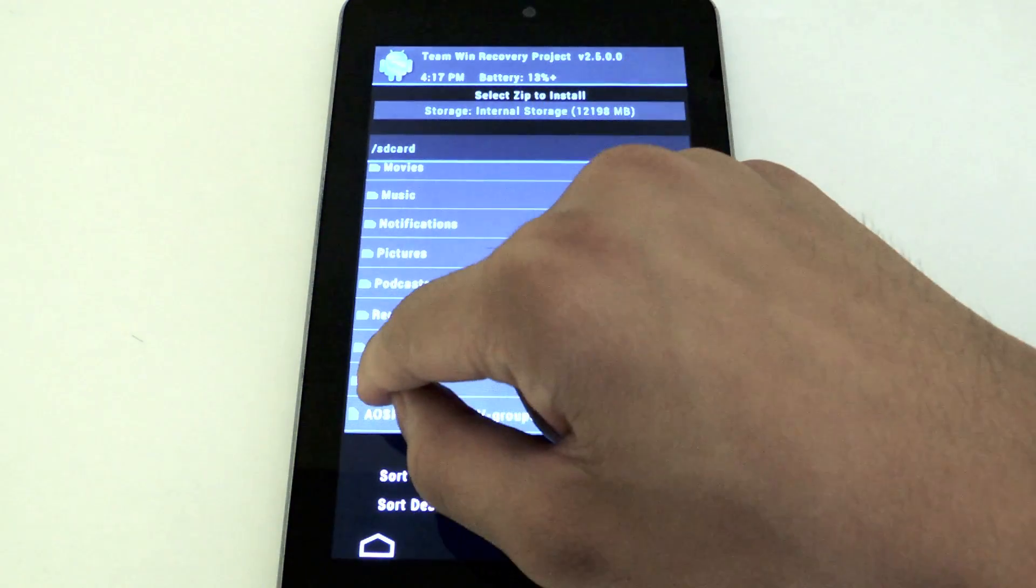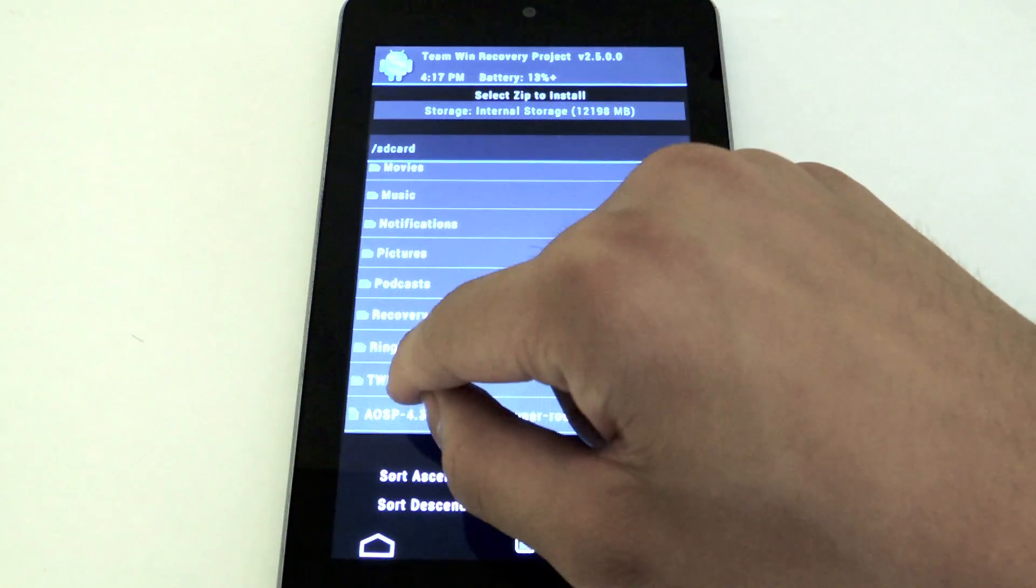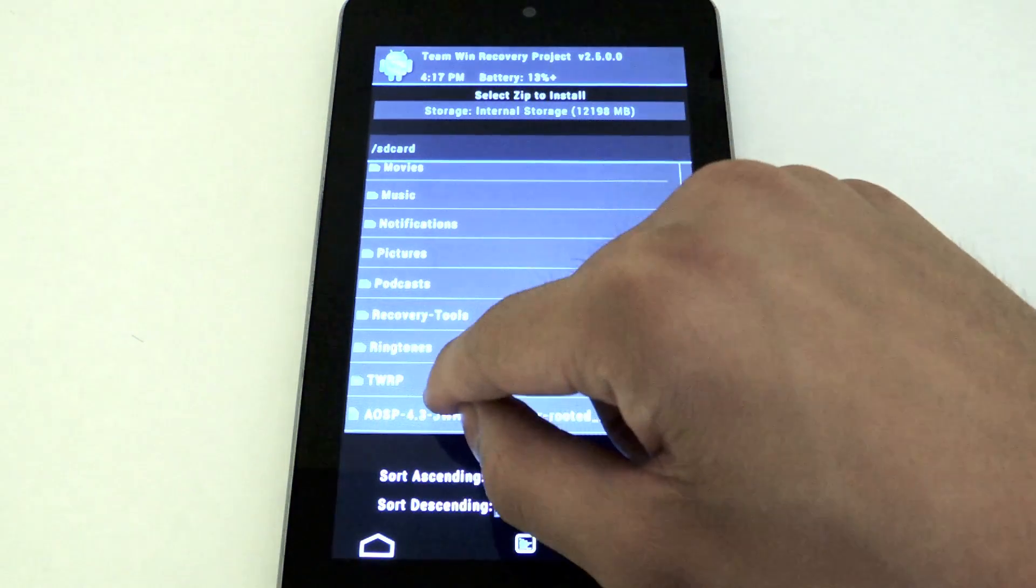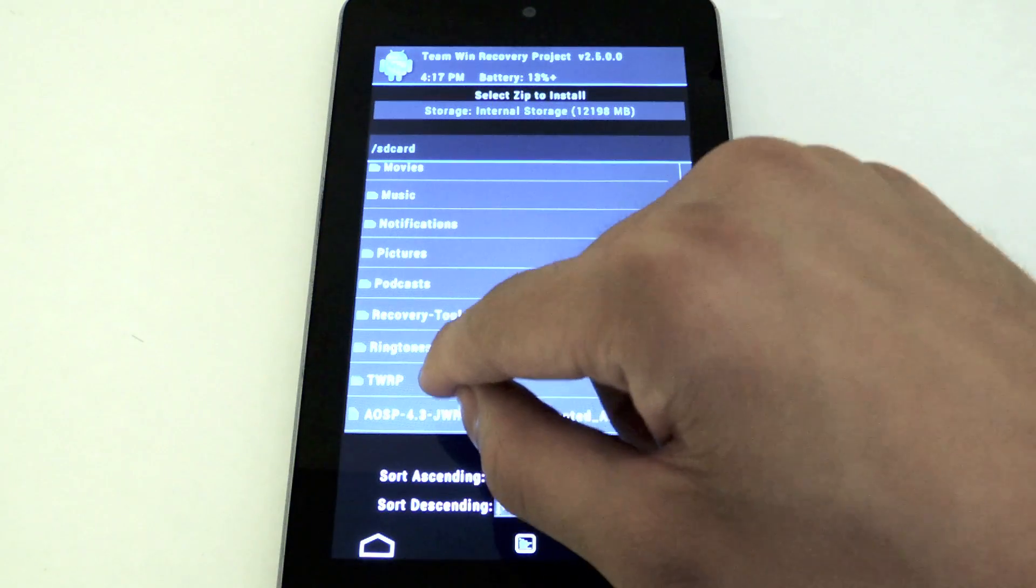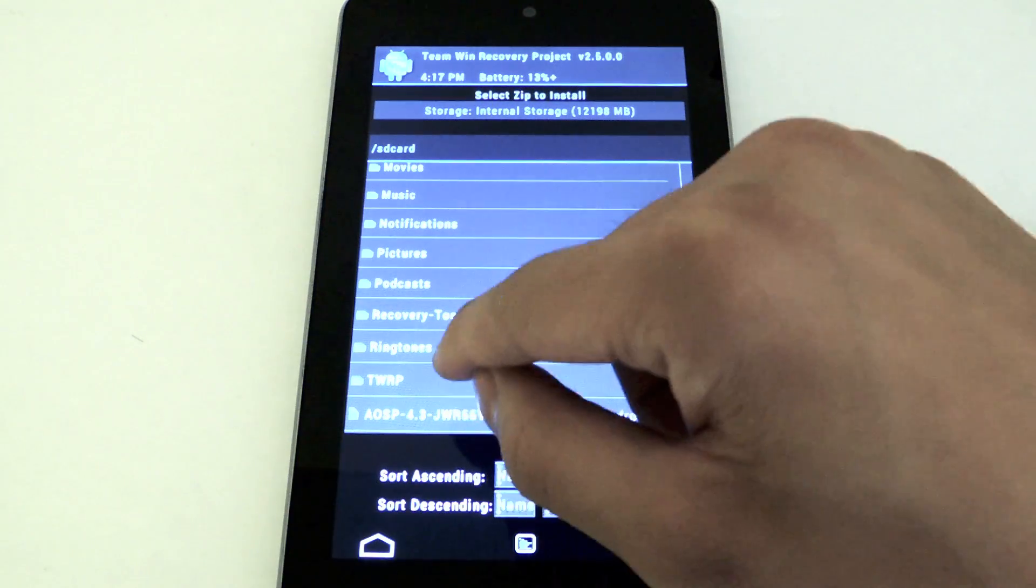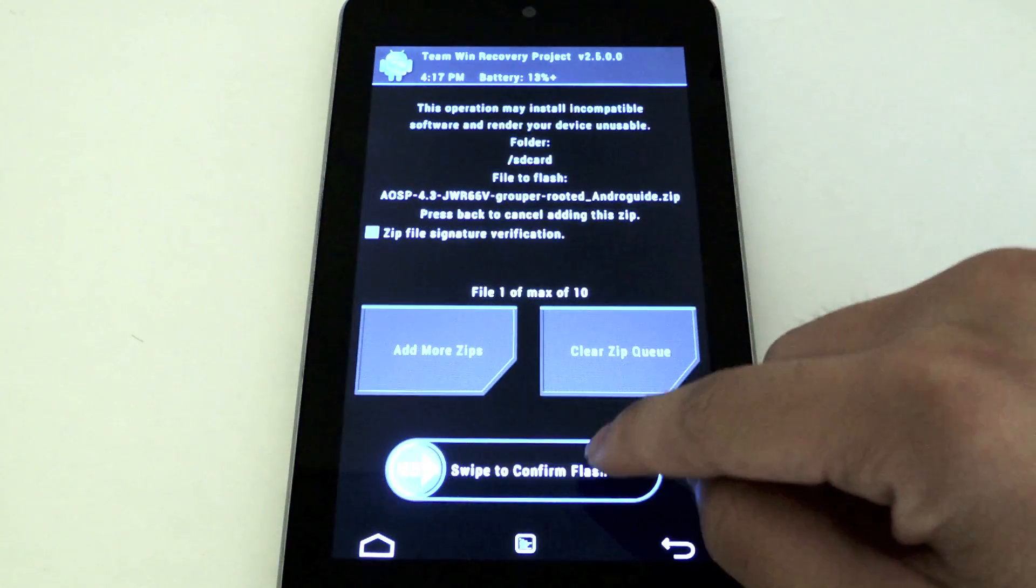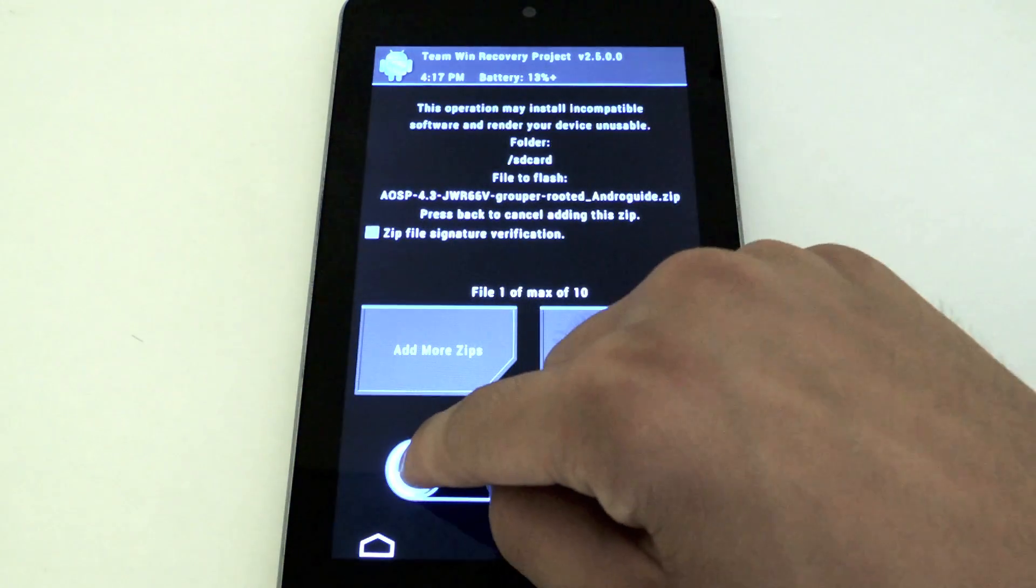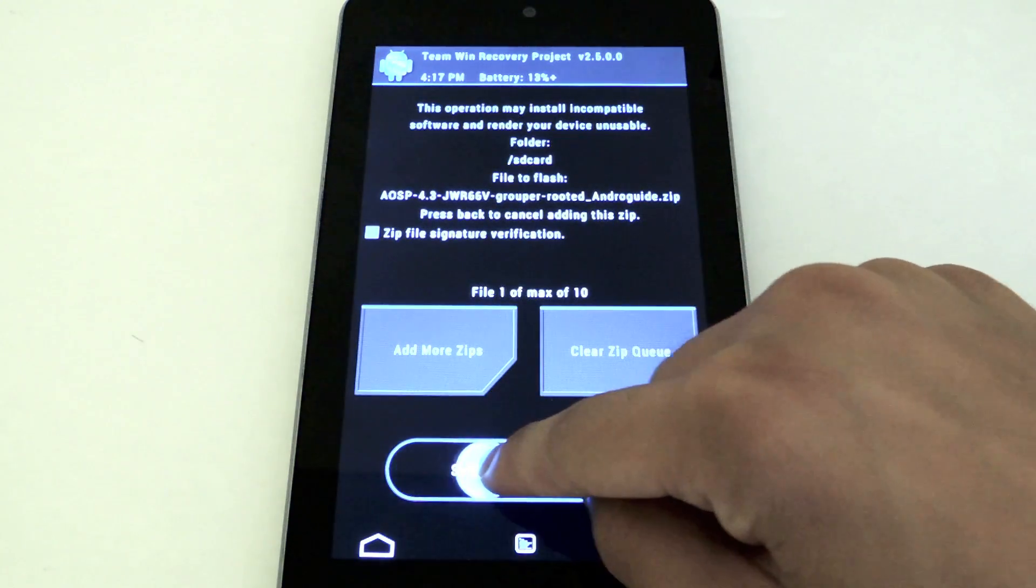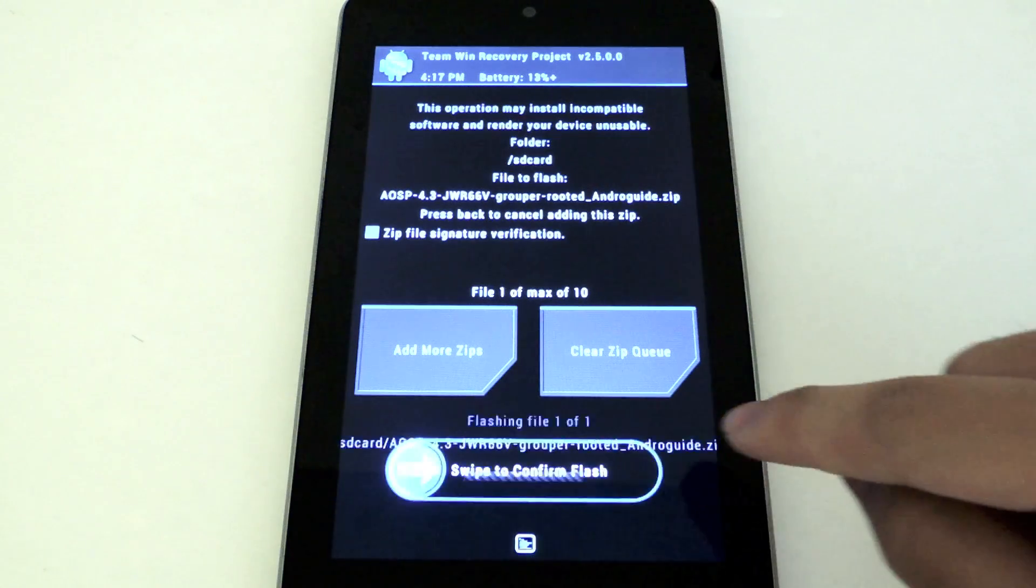I'm going to scroll down to wherever you saved the file I provided. Here it is, AOSP-4.3-JWR66V. I'm going to click that. You want to make sure it's the right file and then swipe to confirm flash.